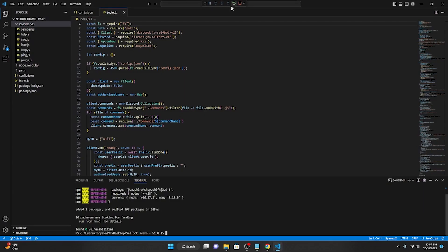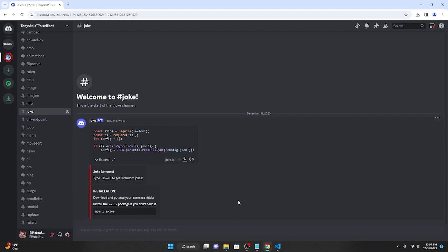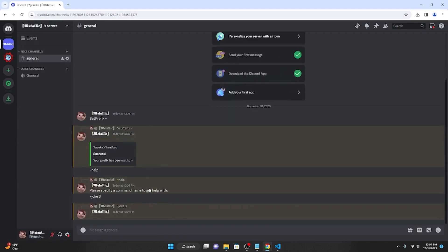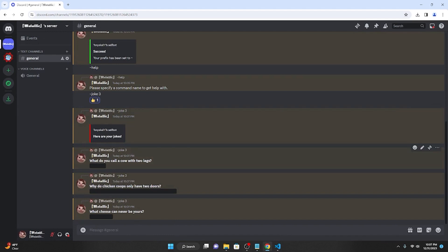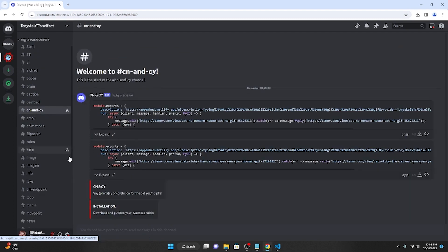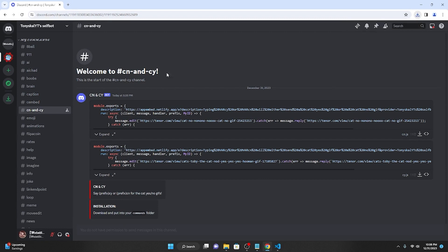Restarting the script, you'll see that joke.js is now there. Going back to Discord, if I type 'joke 3', it'll give me three jokes. 'What do you call a cow with two legs? Lean beef.' — okay, that's actually kind of funny. For simpler commands, some are just drag-and-drop: just download them, follow the installation process to put them in the commands folder, go to downloads, and drag-and-drop into the commands folder since there are no packages required to install.